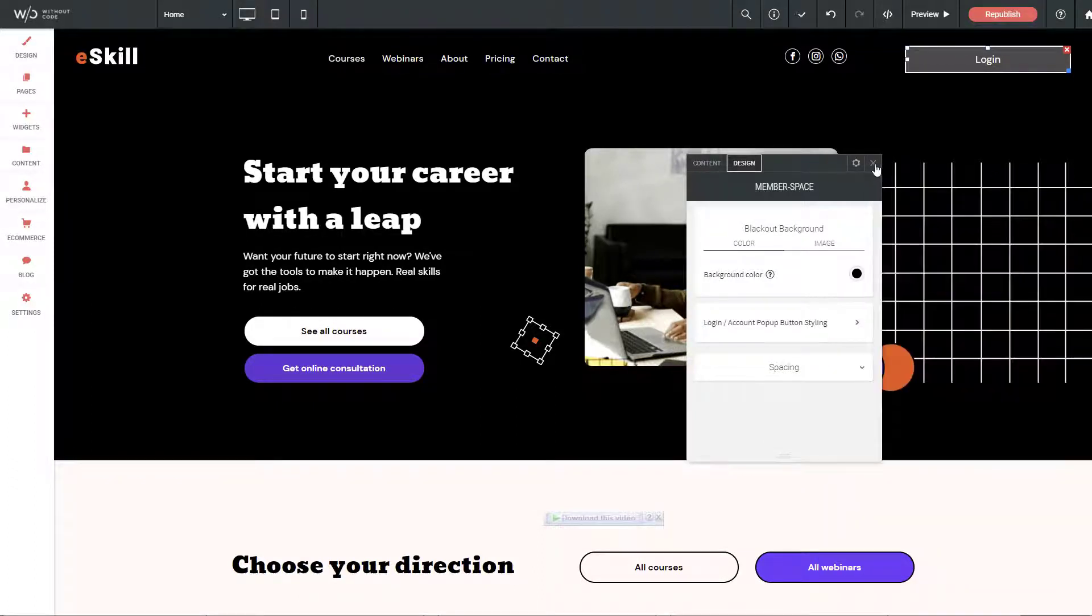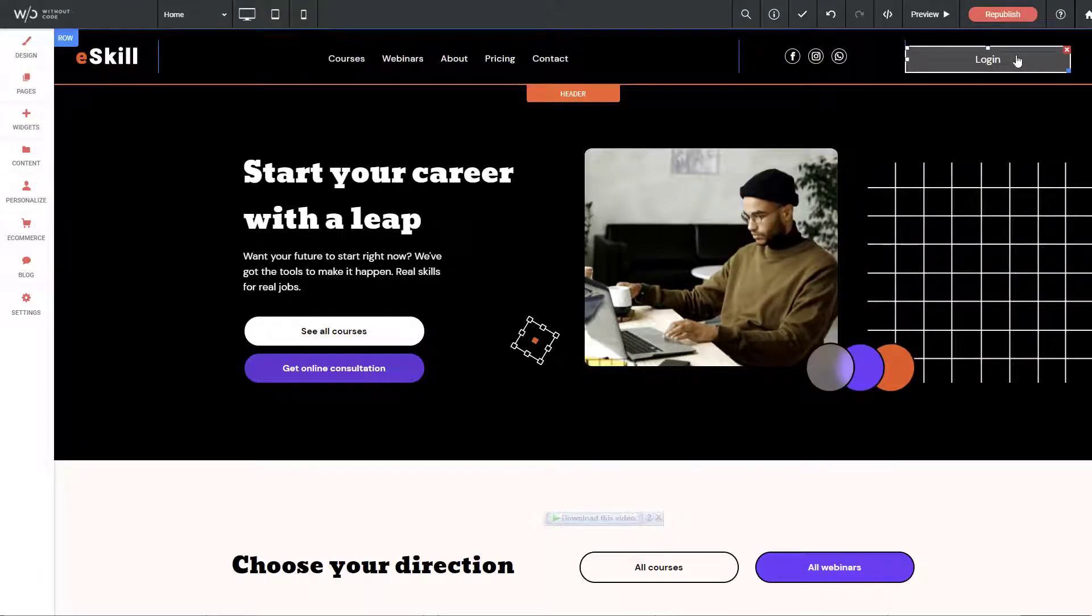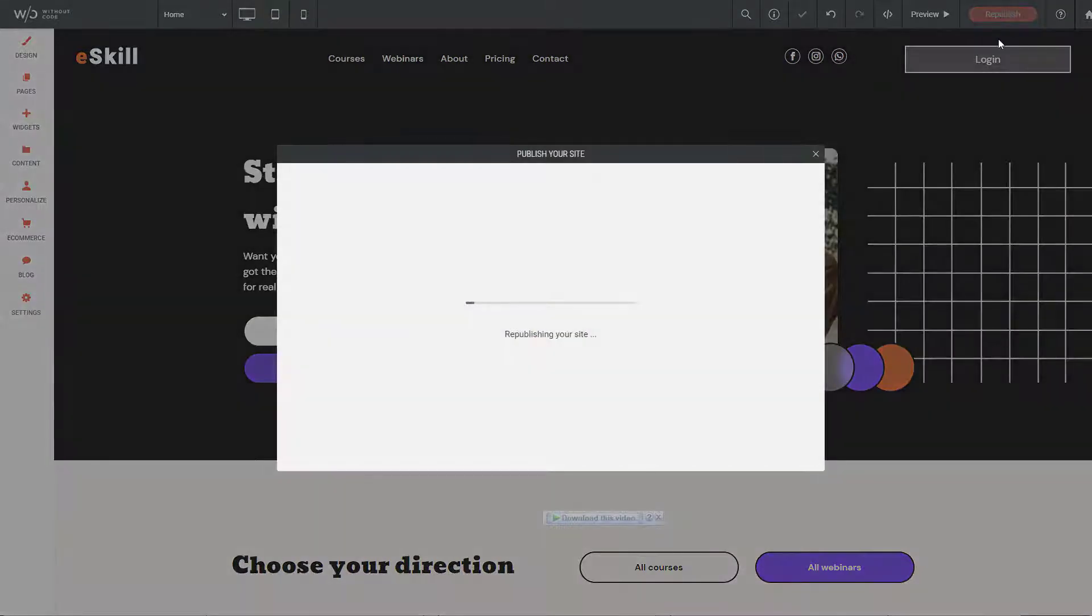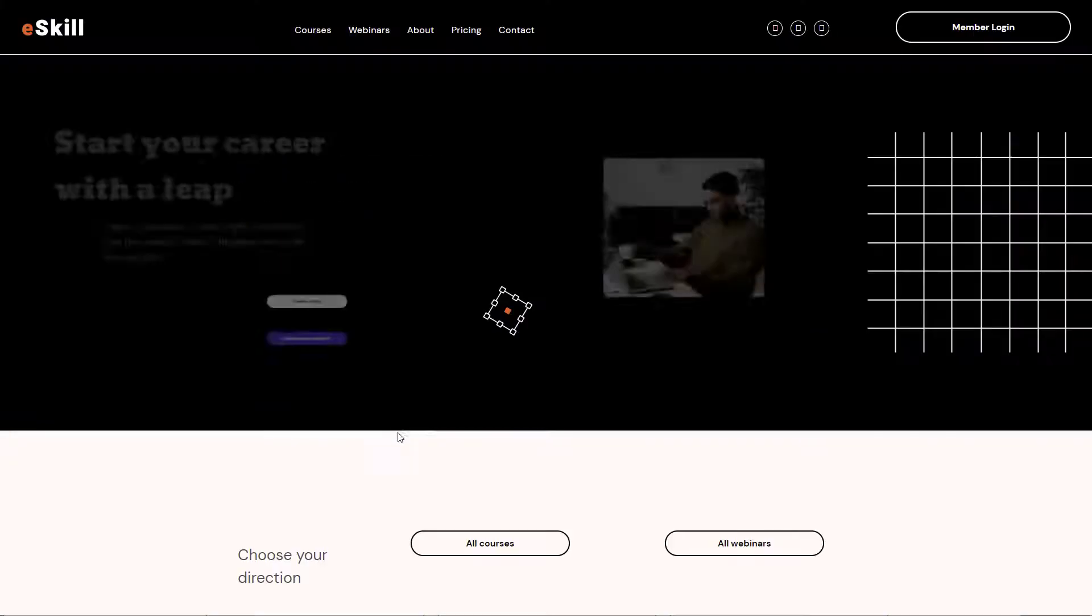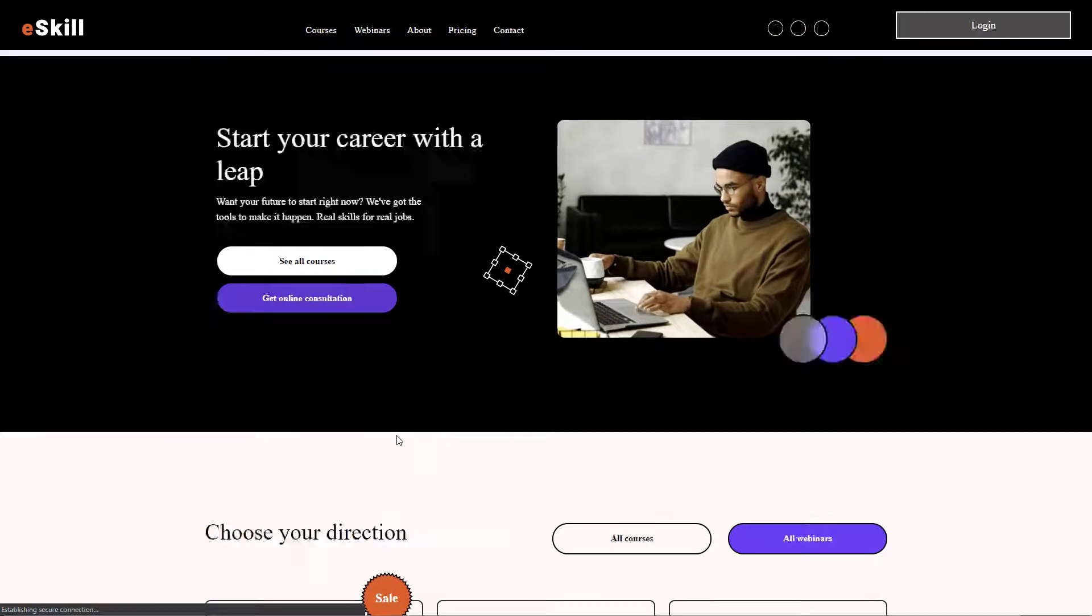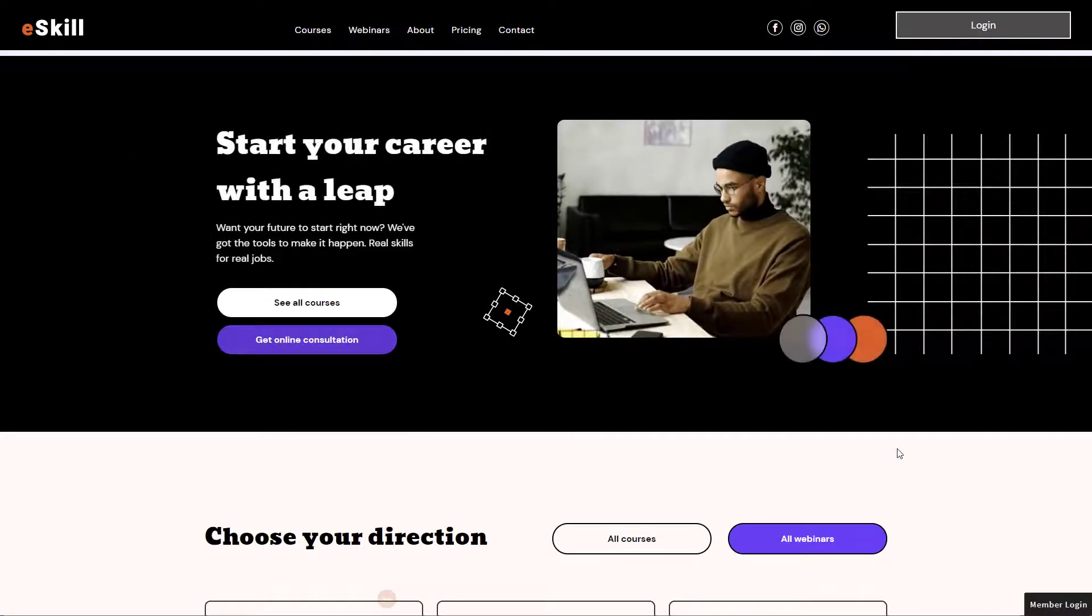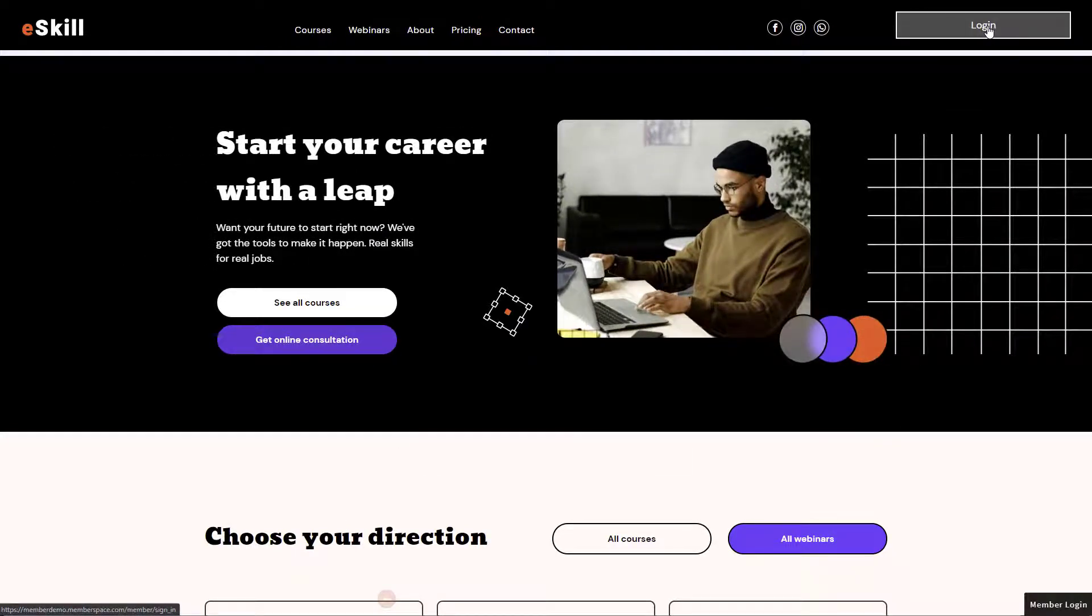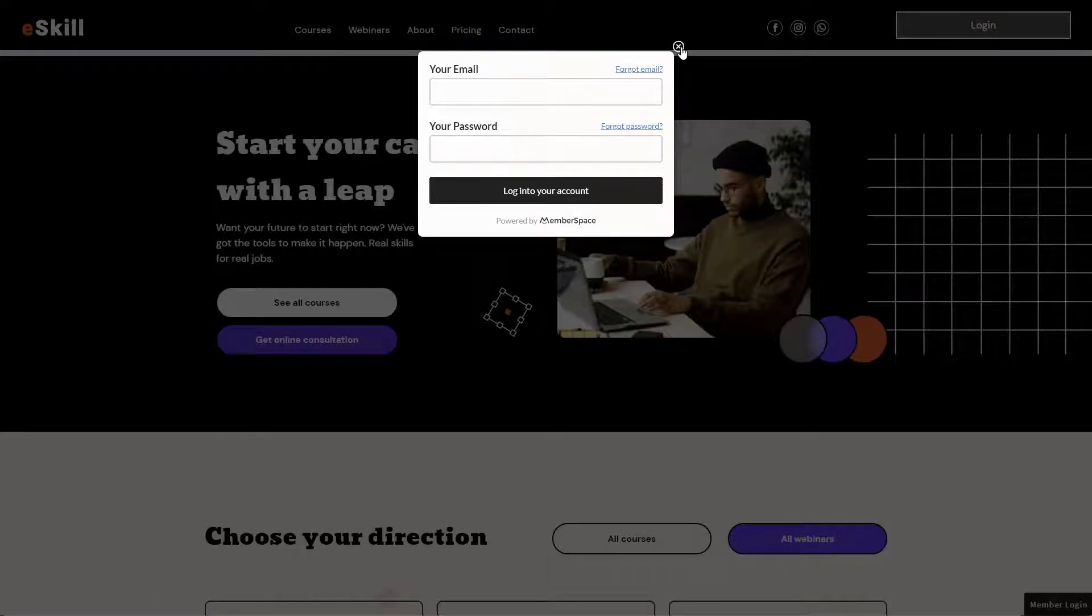We now have a login button on the site. Let's go ahead and republish that. Let's click our site. I'm going to hard refresh because I think I'm seeing a cached version. There's our new login button and when I click that it brings up our login pop-up.